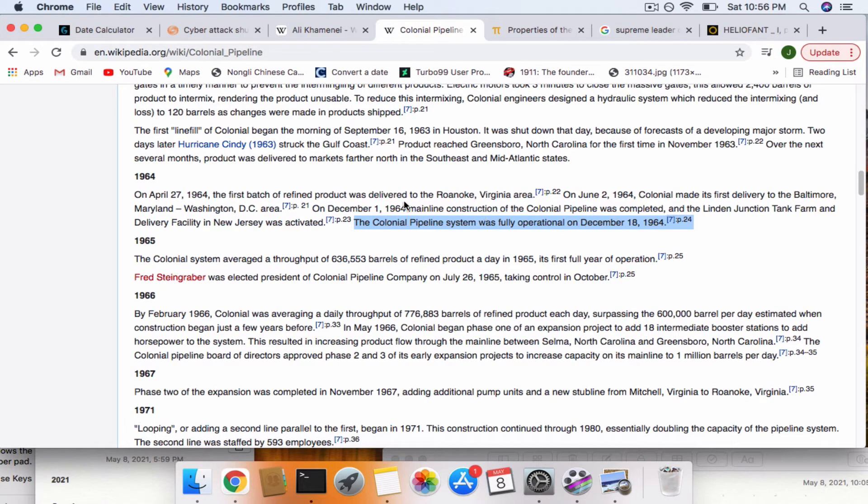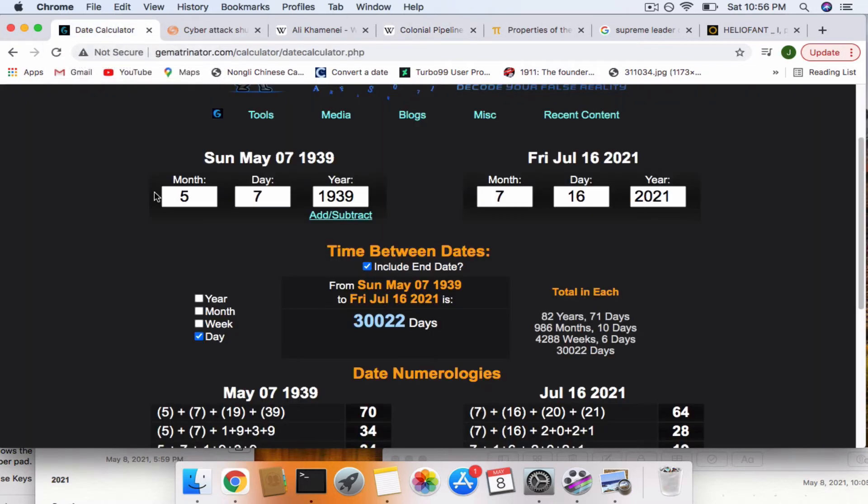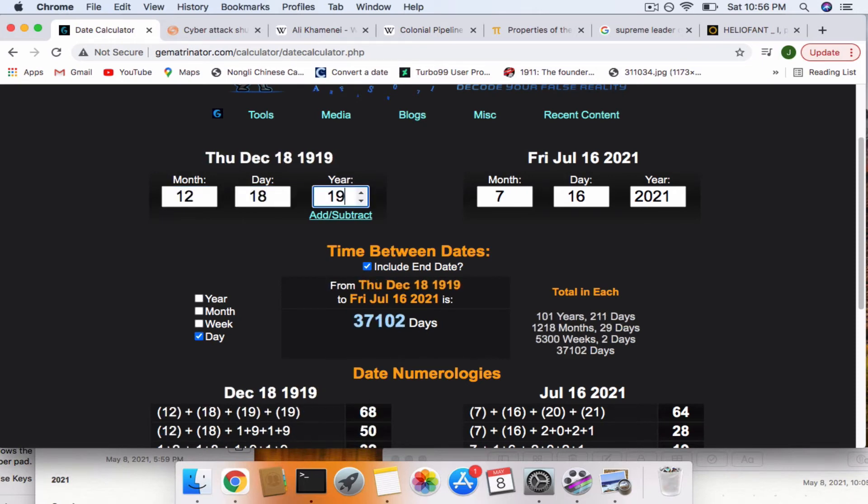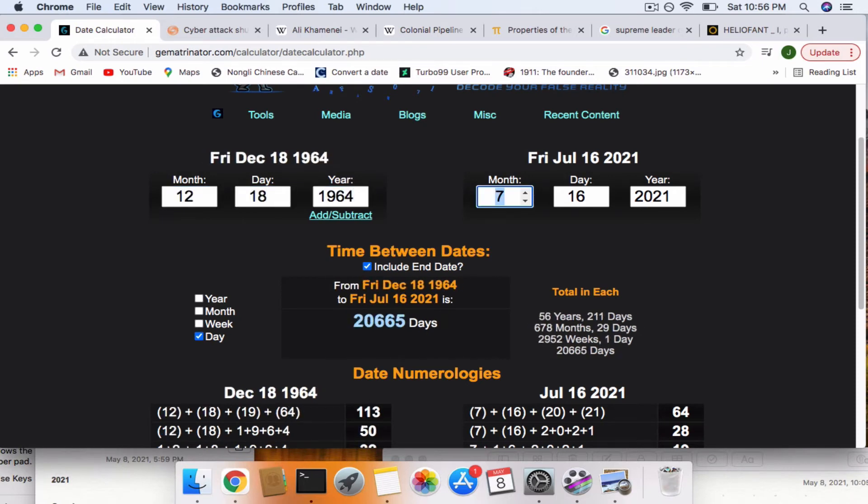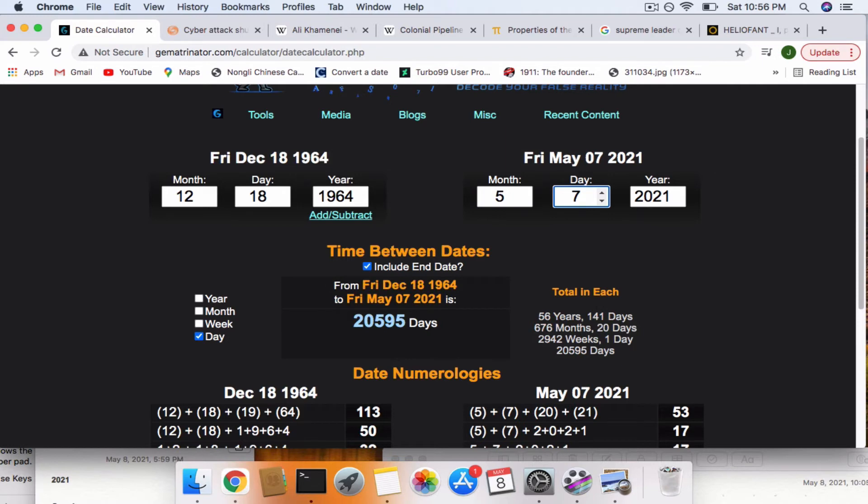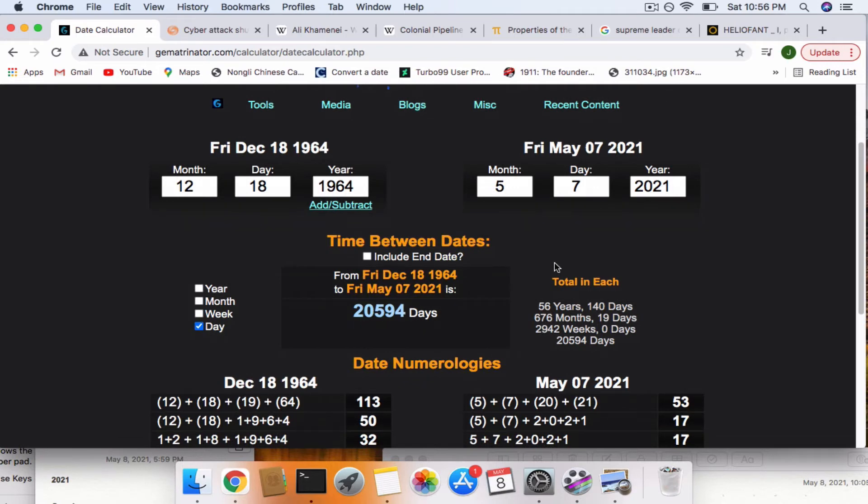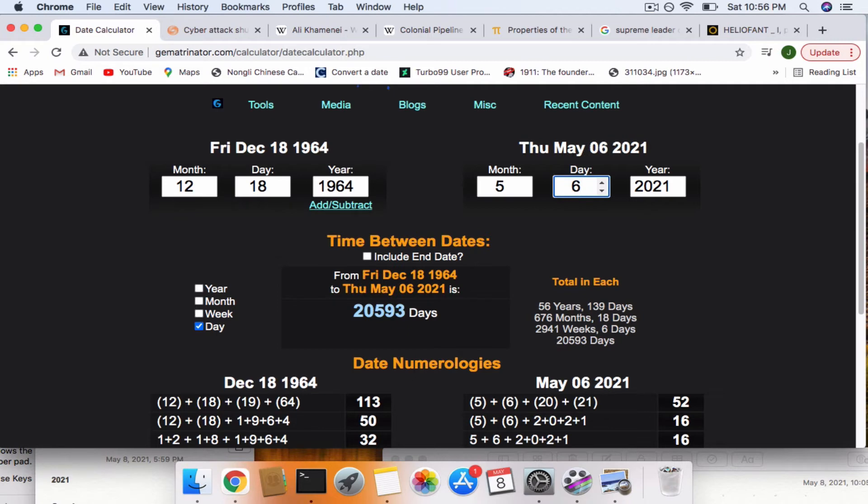The Colonial Pipeline system was fully operational on December 18th, 1964. Now, it's so close. If you take it to 5-6, it's 20,593 days.